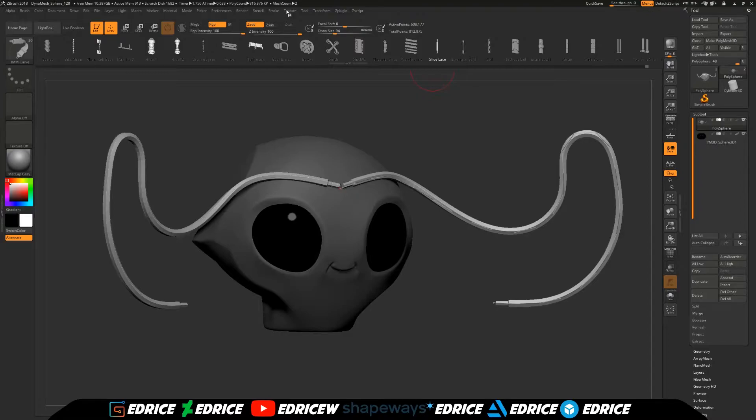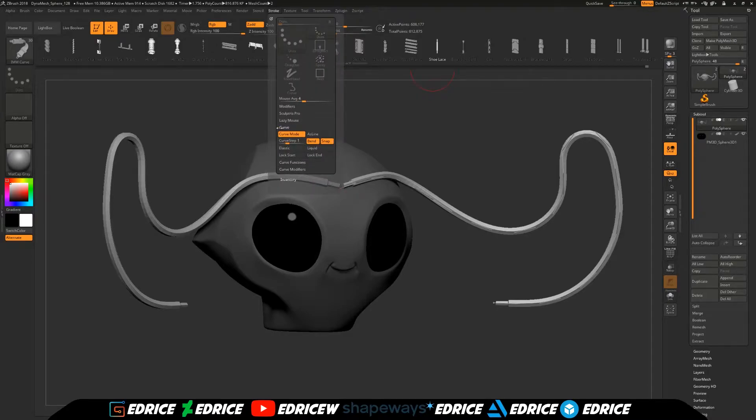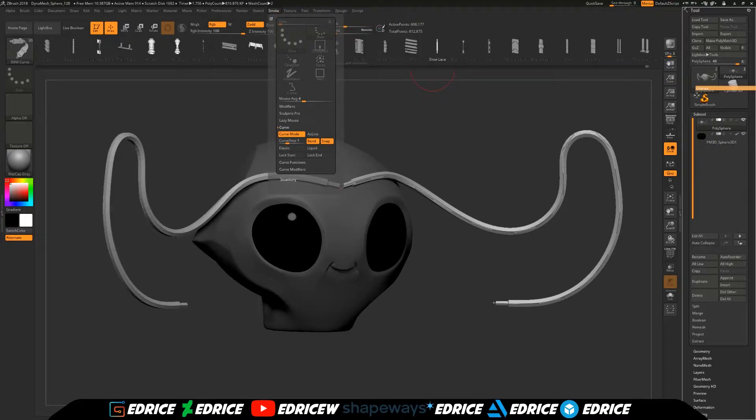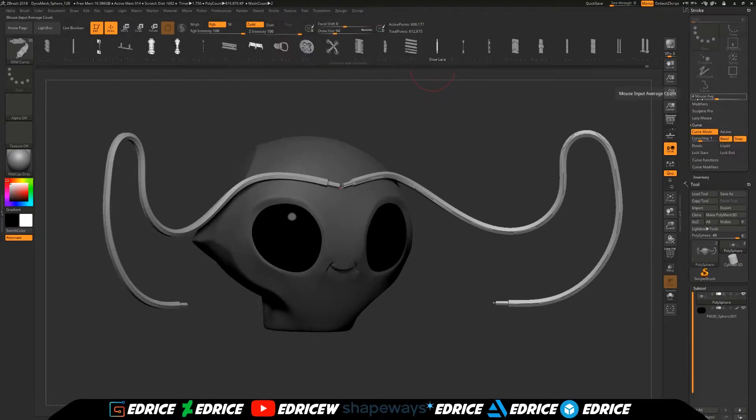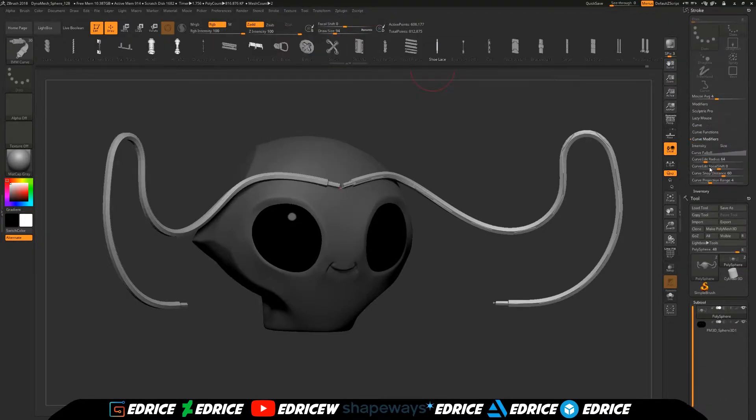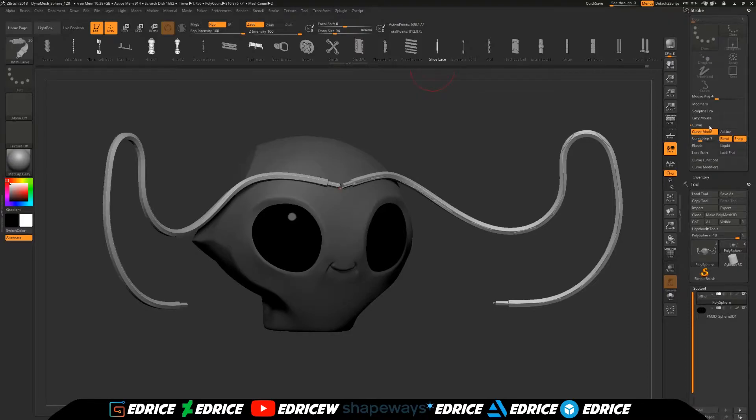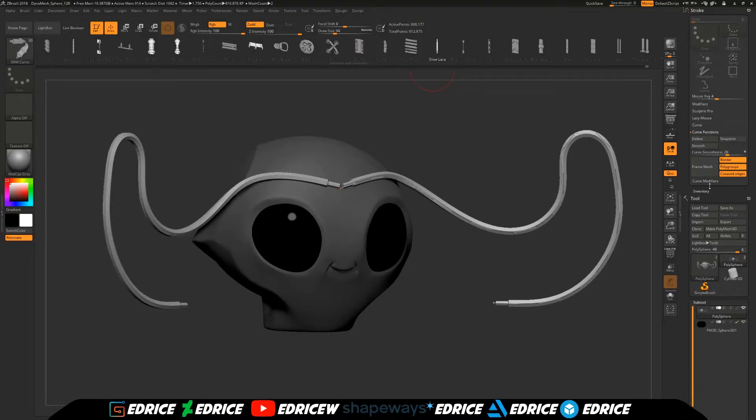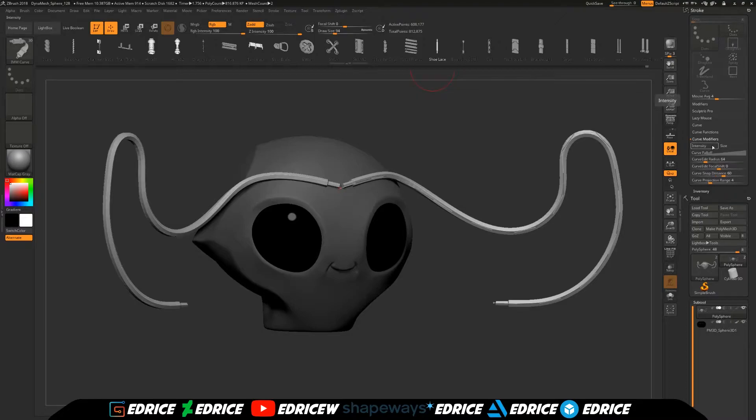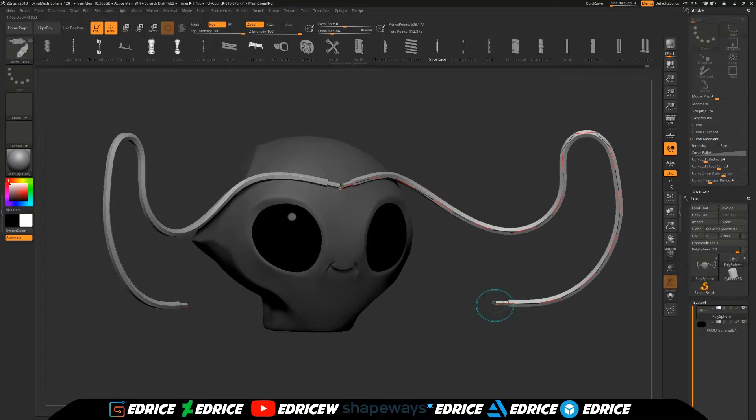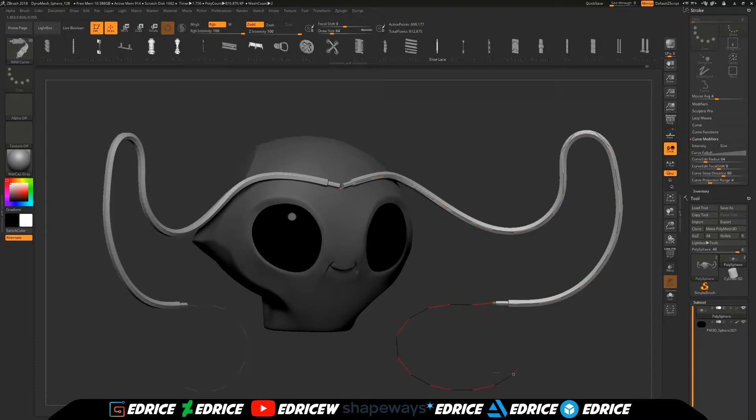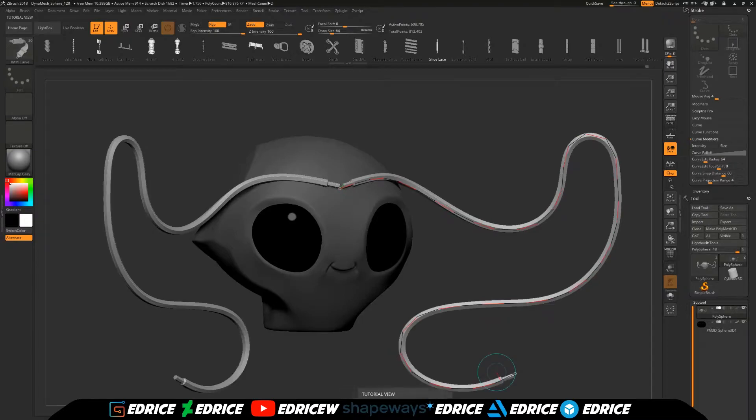And you can find this under Curve. Let's dock this on the side. Curve. Curve modifier. Curve snap distance. So this is where you can change this snapping distance to extend your curve, like so.